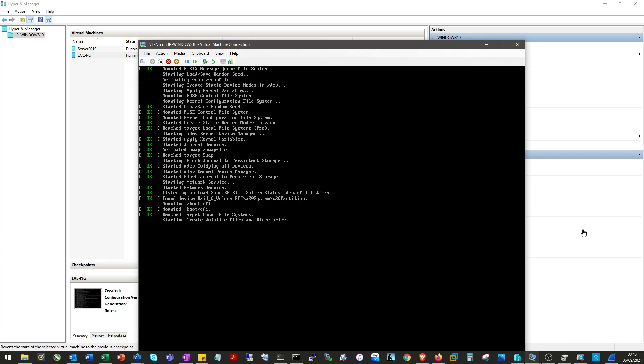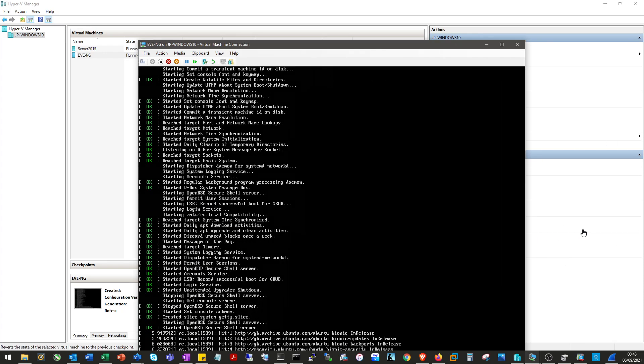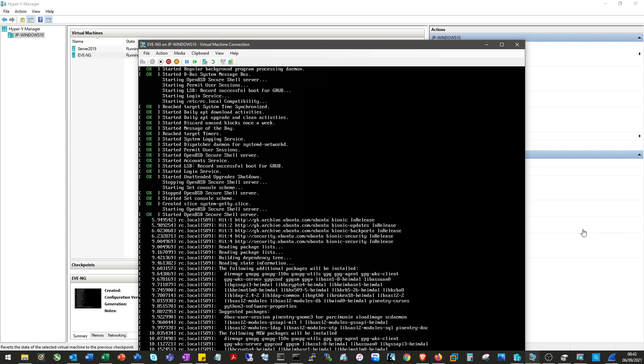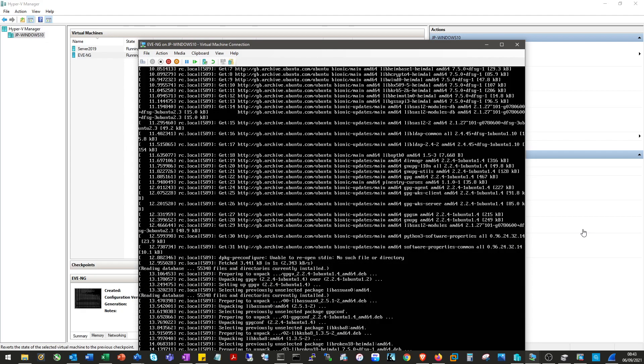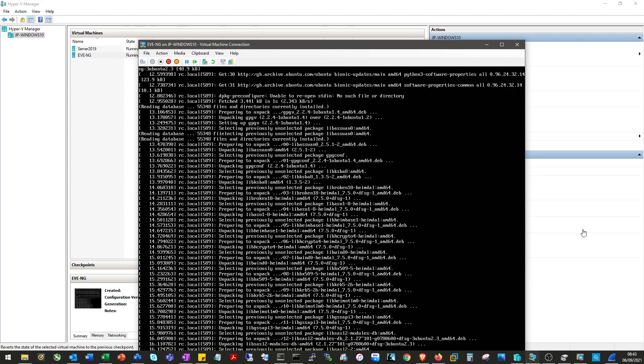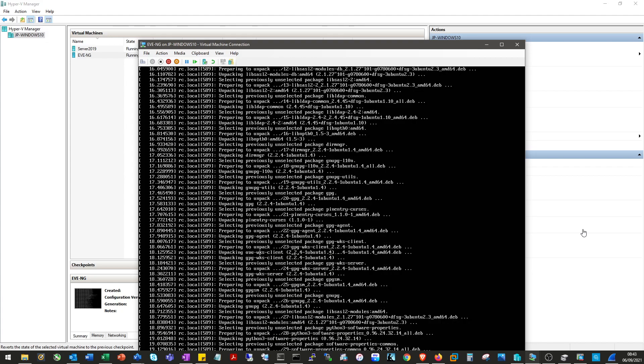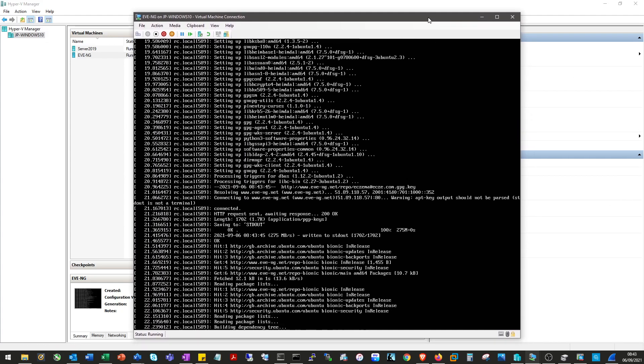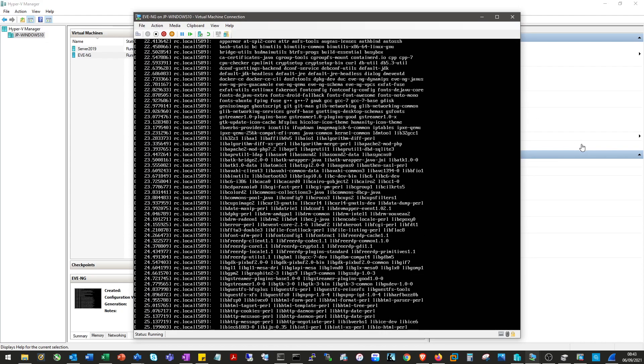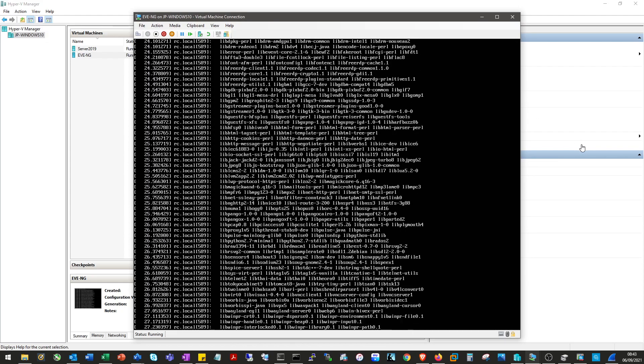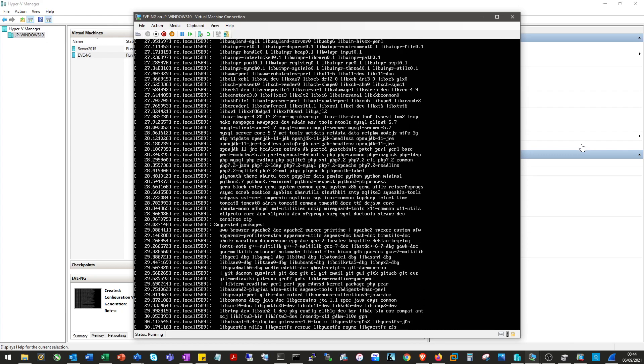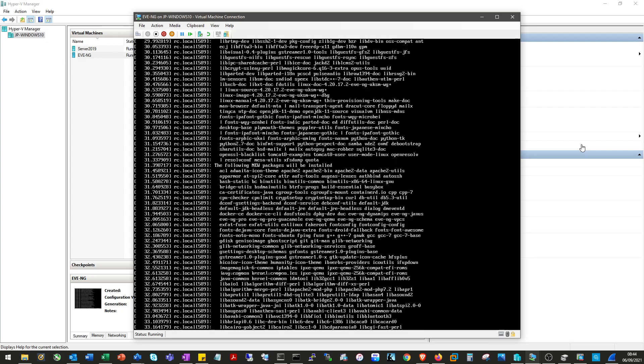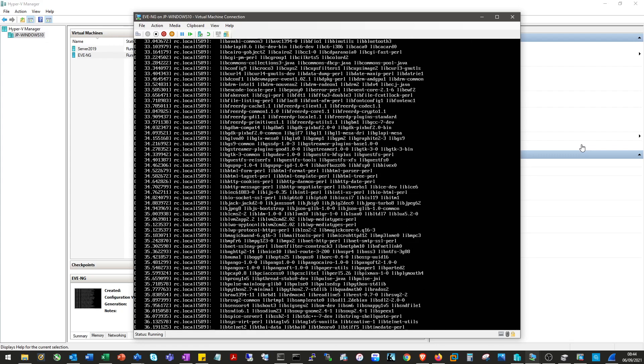And now hopefully this time we should start to reach out to some URLs and finish the installation. Yeah, this is looking much better. Okay, this seems happy enough so I will pause the video here and pick it back up when the installation is finished.